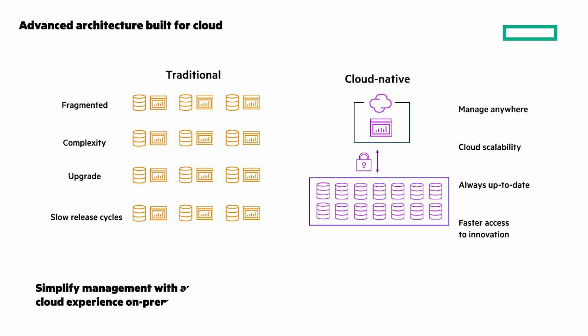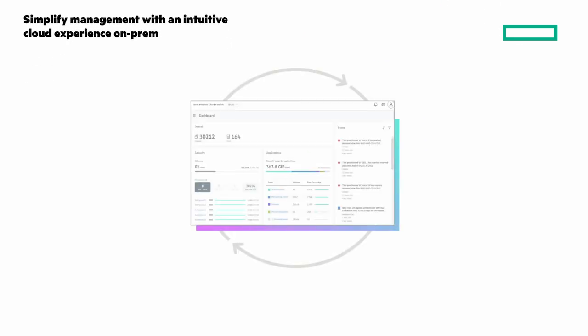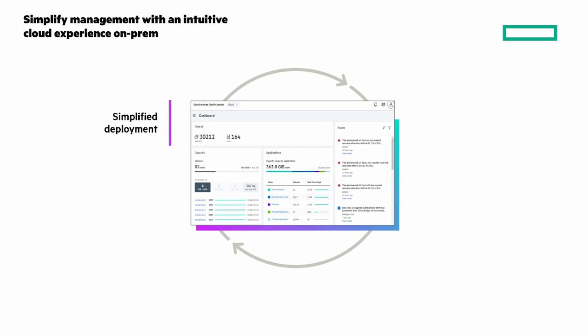Delivering cloud operational agility delivered by the HPE GreenLake platform starts with simplified deployment. New devices automatically discovered, onboarded, and configured. Intent-based provisioning intelligently provisions application workloads on infrastructure best suited for optimizing SLAs.